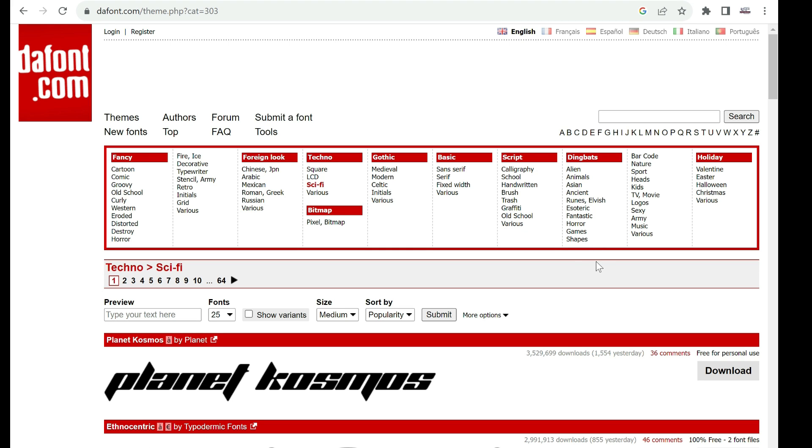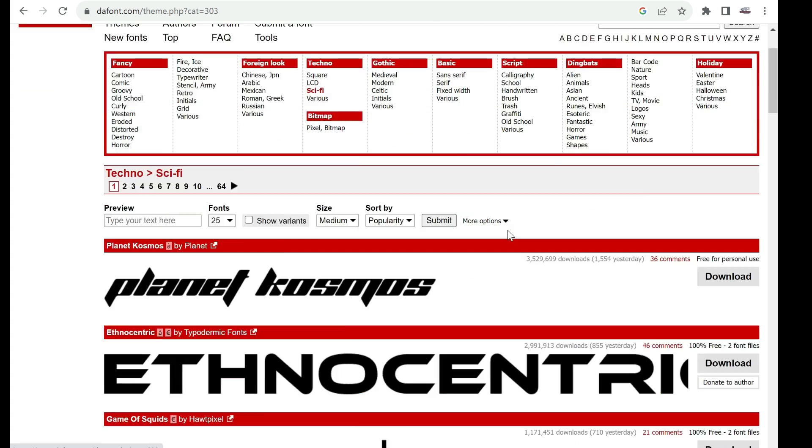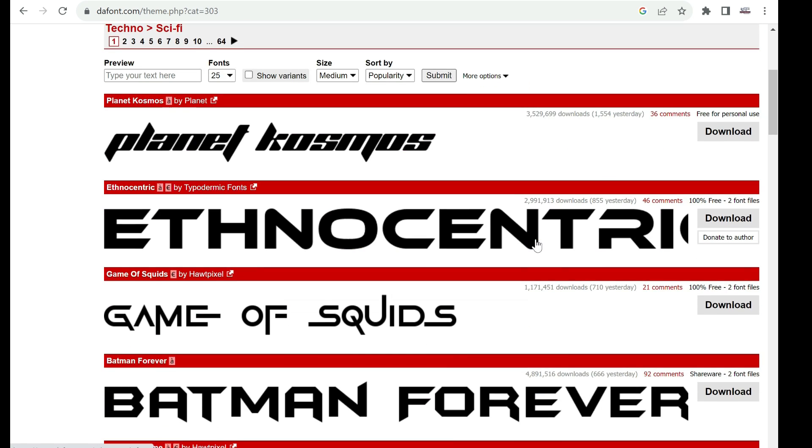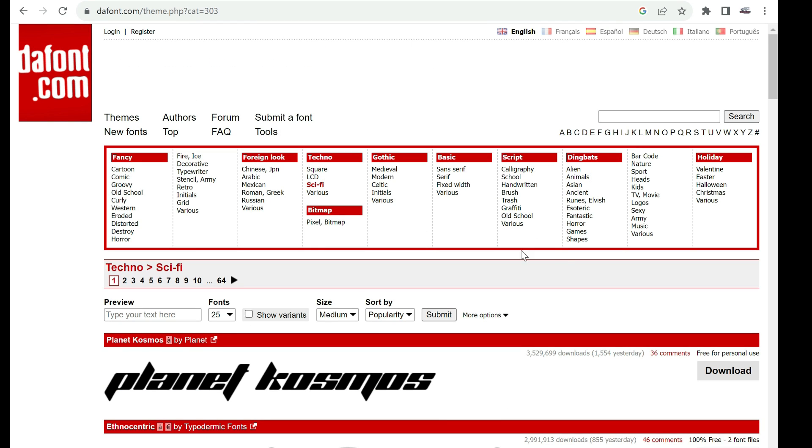First, we need some font file. I love to use the dafont.com site. I will put these links in the description. First I need font I like.